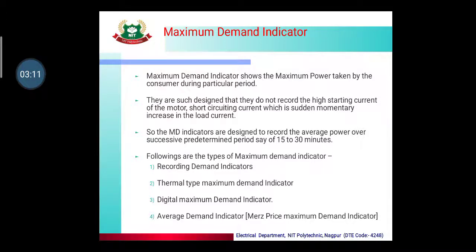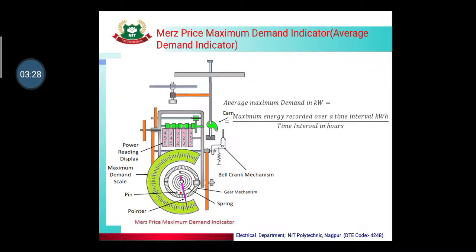There are basically different types of maximum demand indicators: recording demand indicators, thermal type maximum demand indicators, digital maximum demand indicators, and average demand indicators. The average demand indicator is also known as the Merz-Price maximum demand indicator, and its diagram is shown here. The formula for average maximum demand in kilowatts is: maximum energy recorded over a time interval in kWh divided by the time interval in hours.